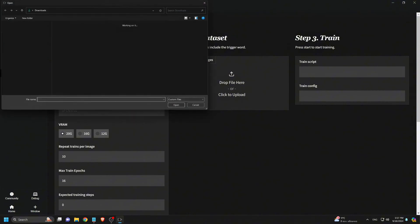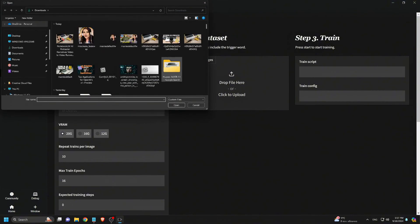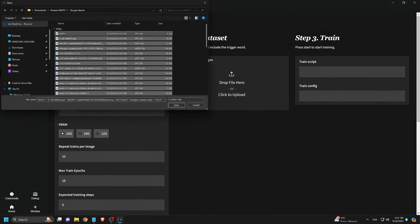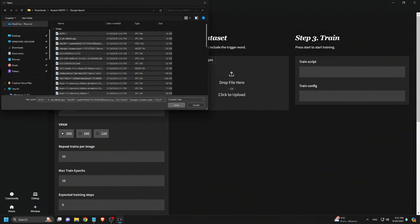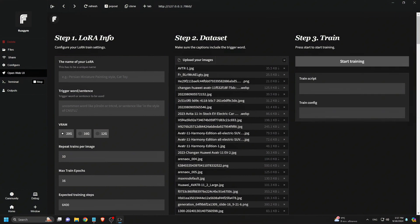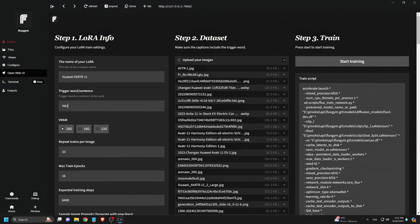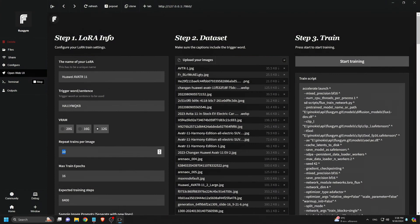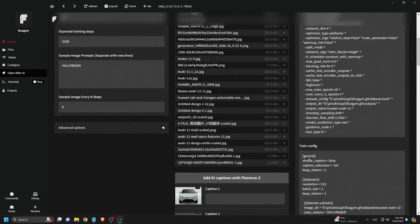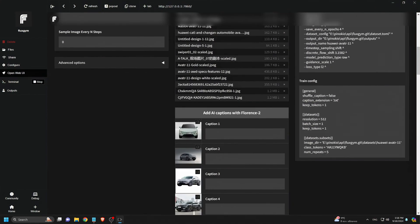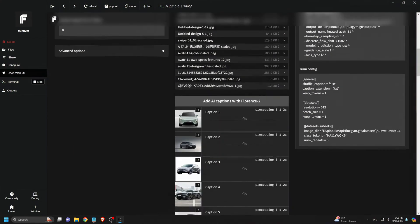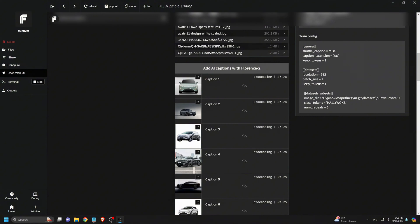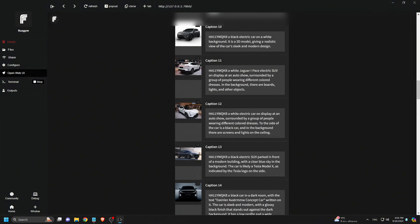I open Flux Gym and upload all the electric car images. I name the LoRa Huawei Avatar 11 and set the trigger word as HA11YWQKB. I set the VRAM to 12 gigabytes. To save time, I reduce the number of training cycles per image to 5, leave the rest of the settings as default, and scroll down to add captions to the images using Florence 2.